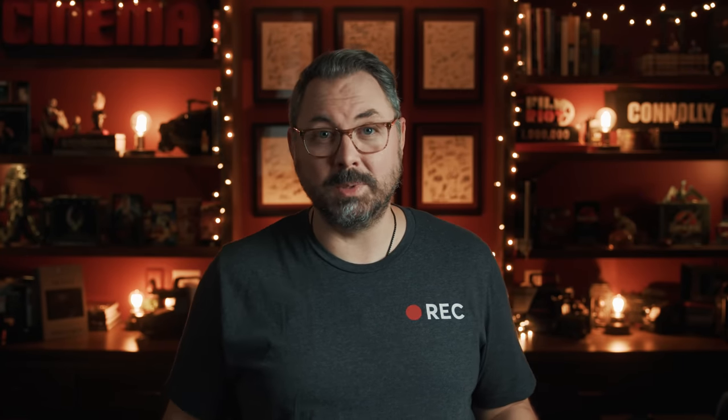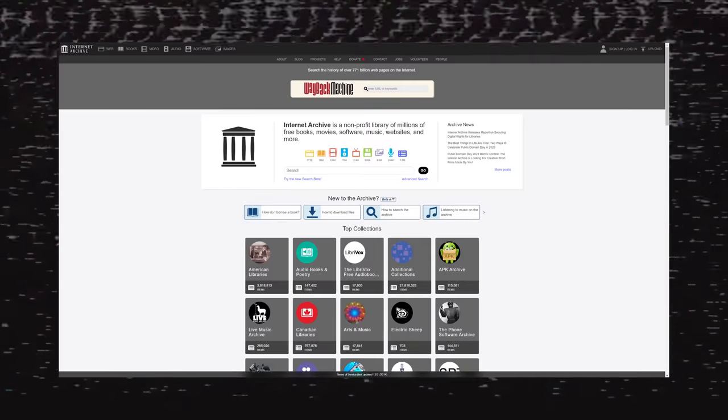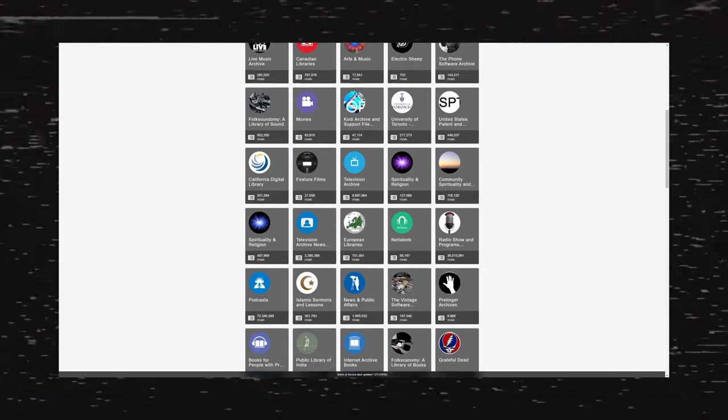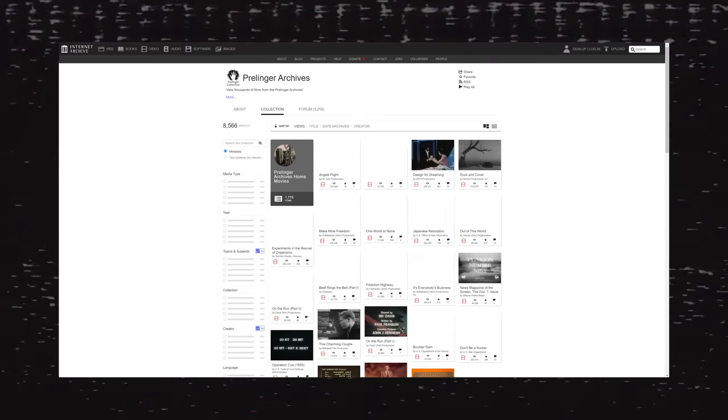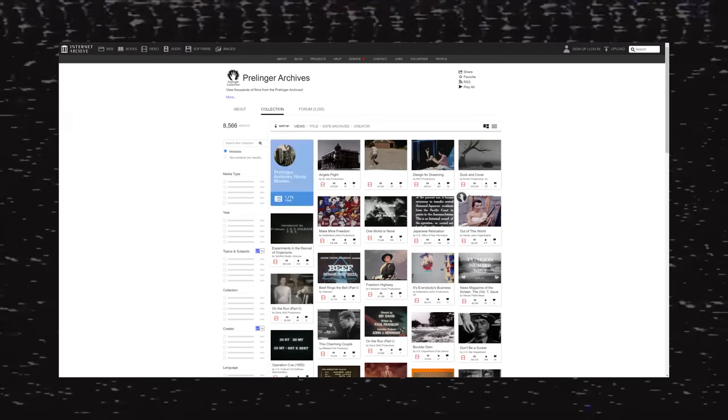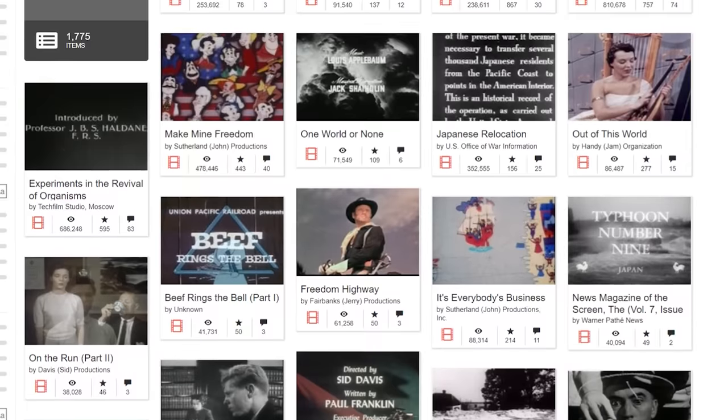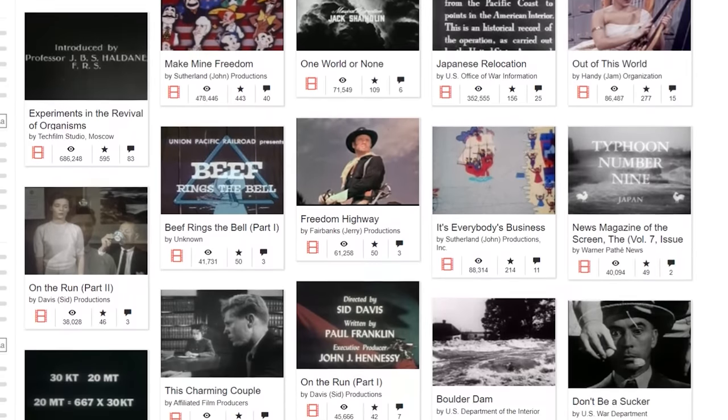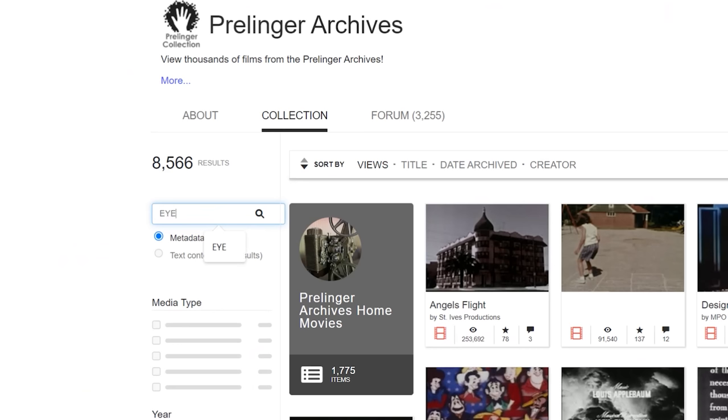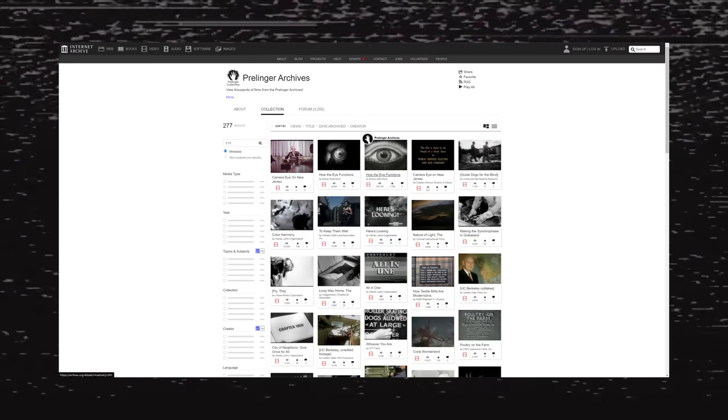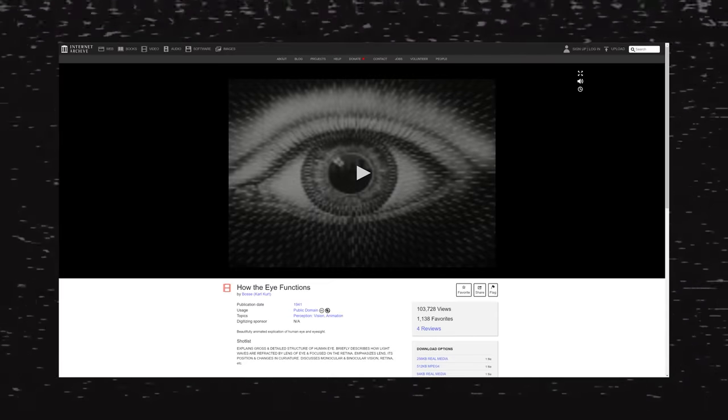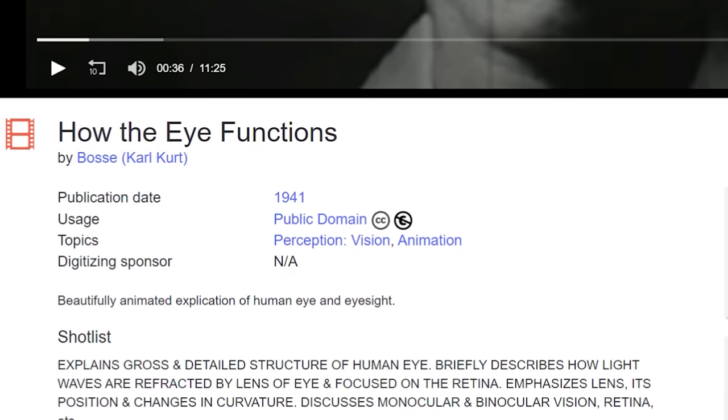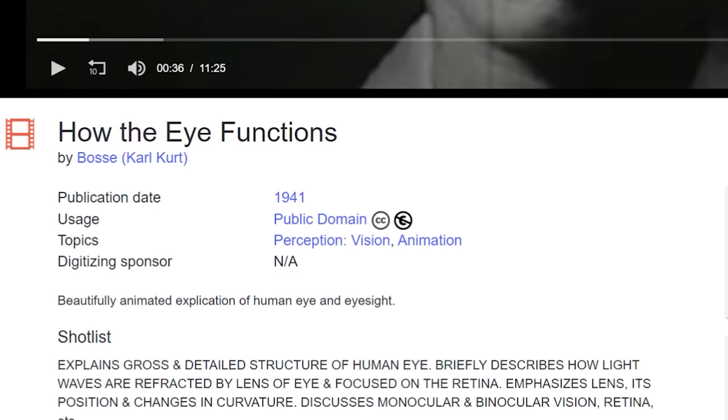For this, I'm going to go to archive.org. You can find all kinds of things here. But the great thing about this is all the public domain assets you can find. So I'll search AI here. And I came across this. If you look down here in the info, you can see that it is public domain. So we're good to go.